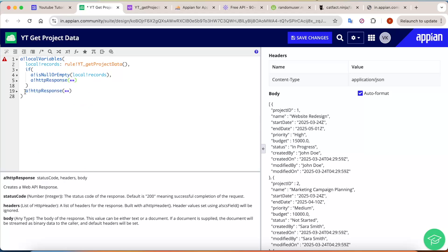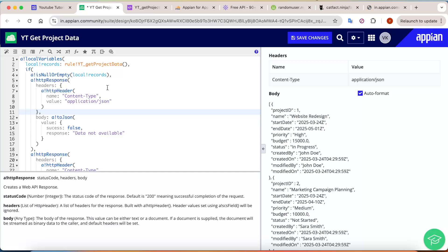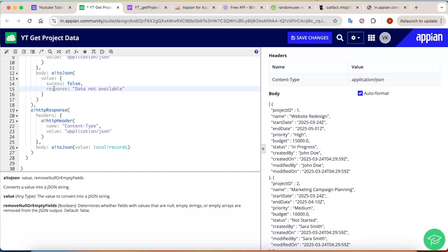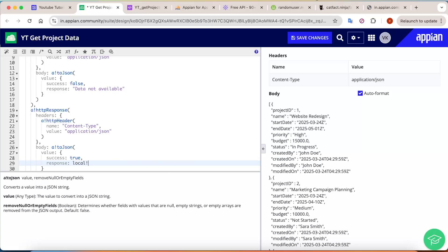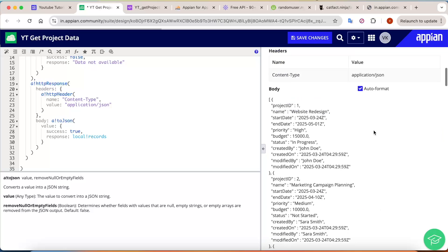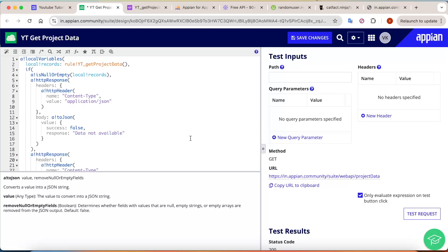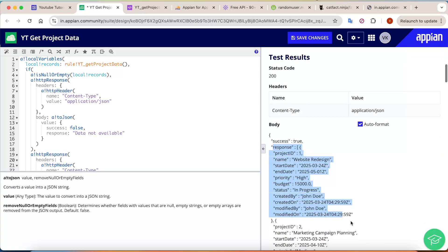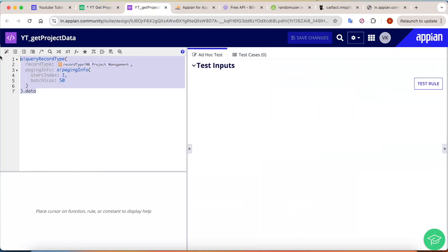Otherwise, it should return the correct data. Always try to add a null check in the API so that if data is not there, success equals false. For the success case, we customize the value: success is true and data is 'local!records.' If you test again, it now returns success as well as all the responses. But this is a straightforward use case — what if the user only wants a specific project by project ID?